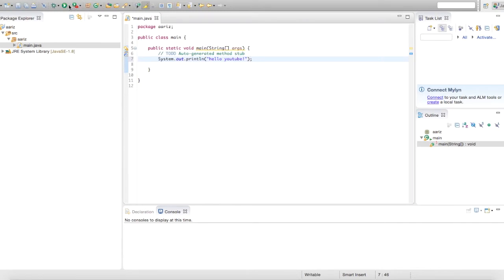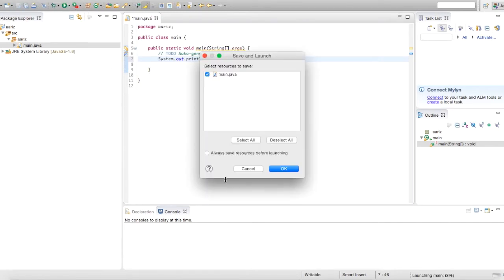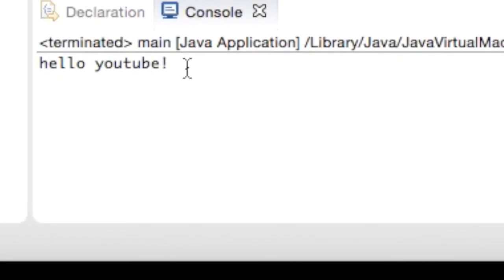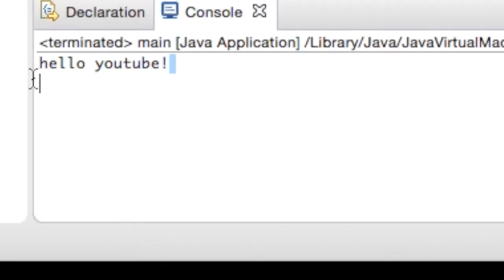Okay, so if we go ahead and run this, and just click okay, on the bottom there, you're going to see it's going to say hello YouTube.